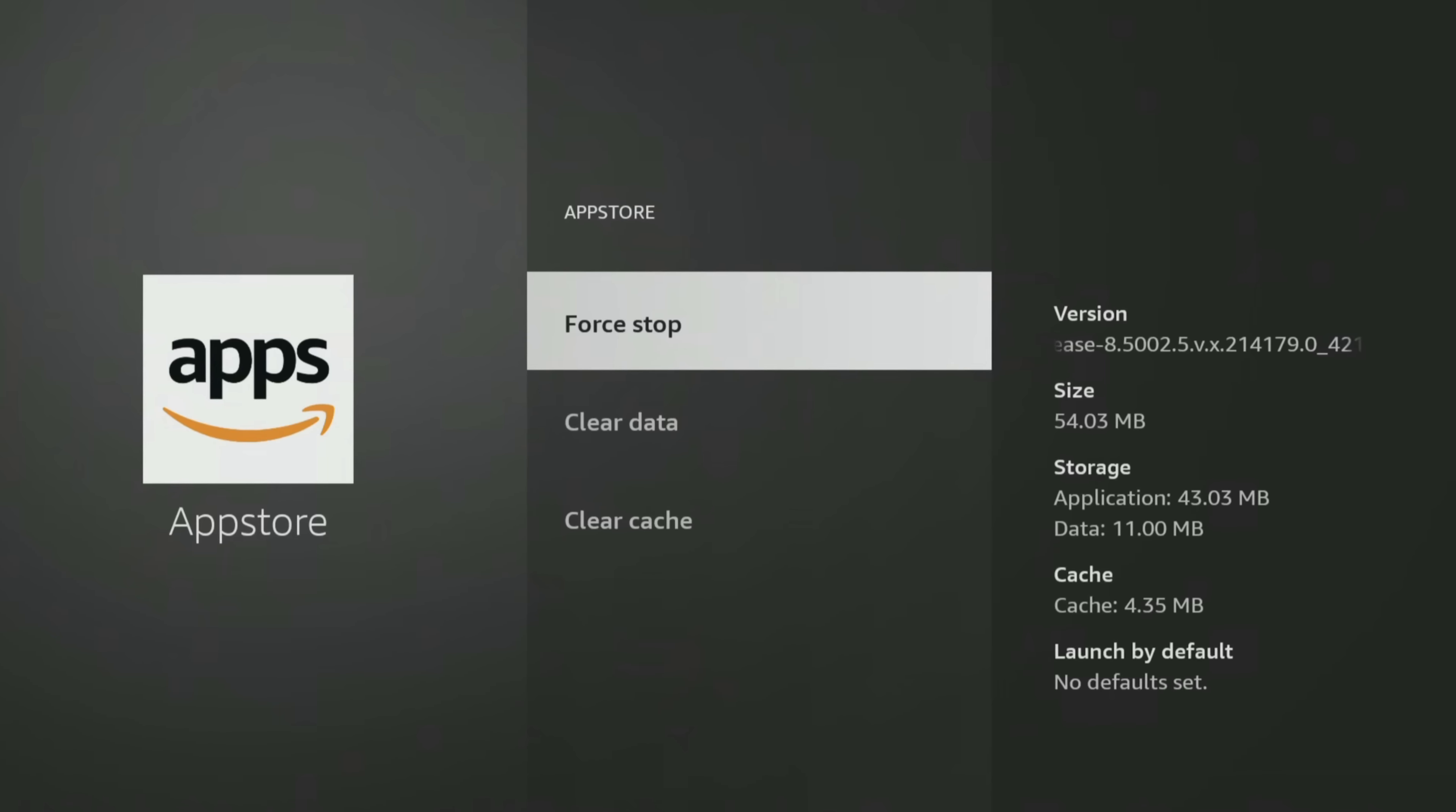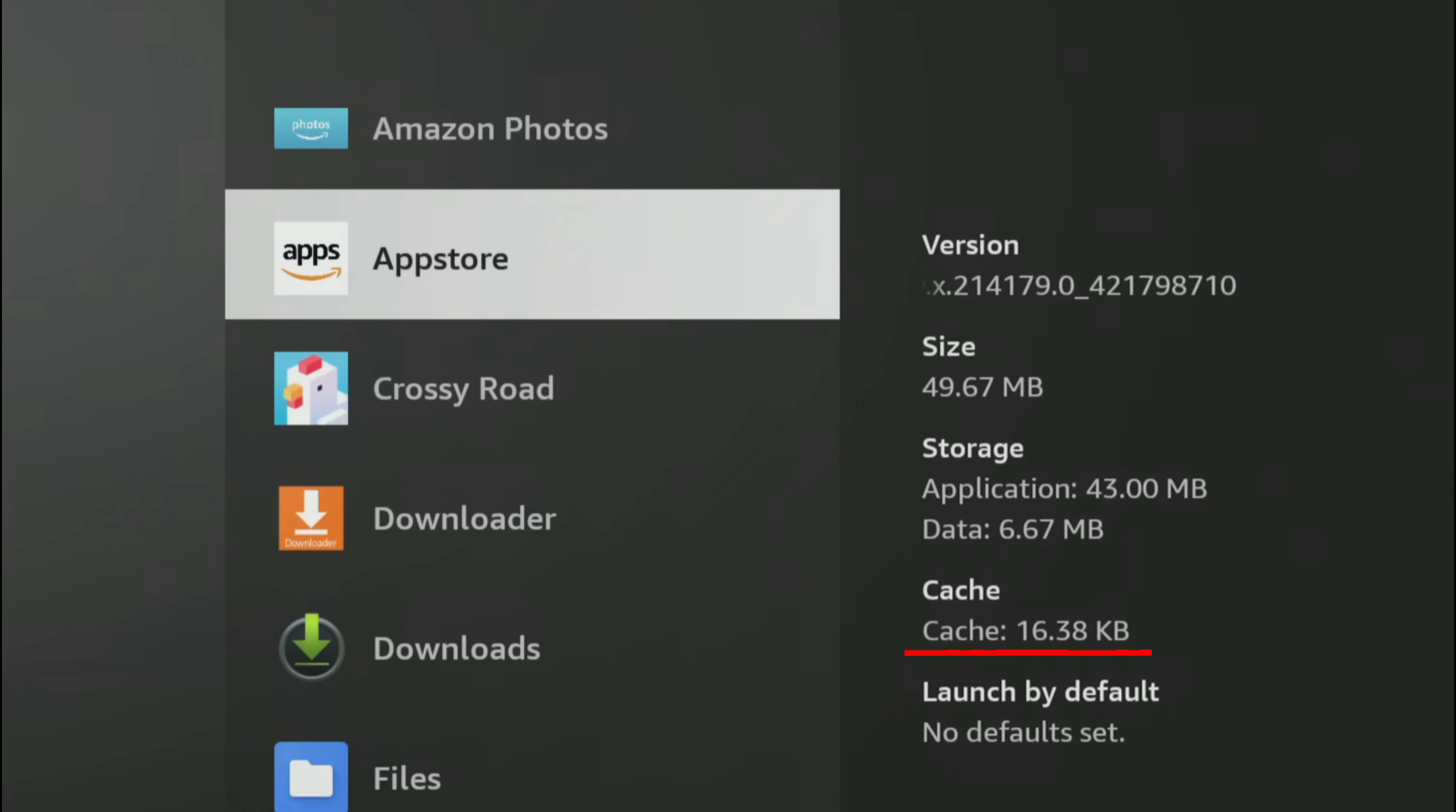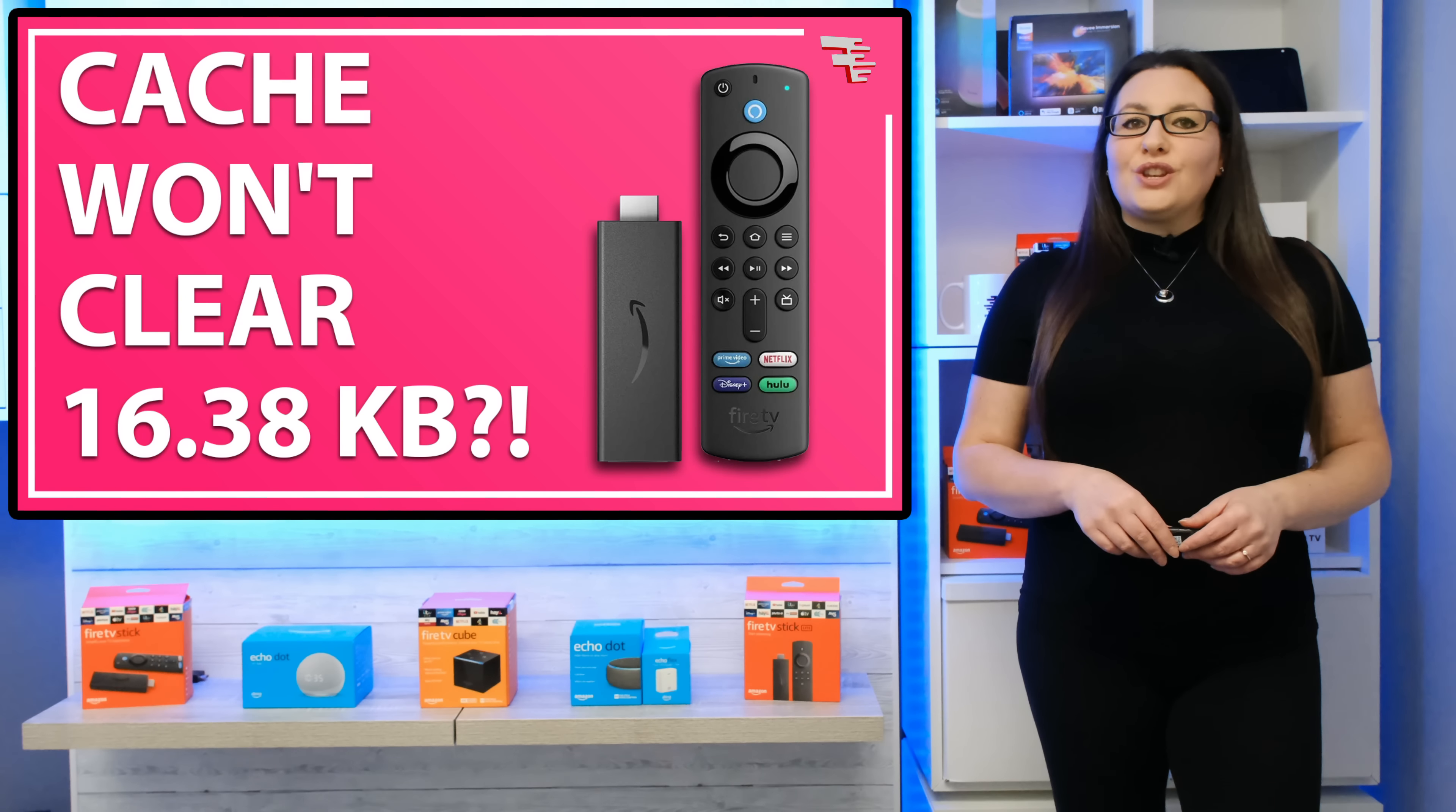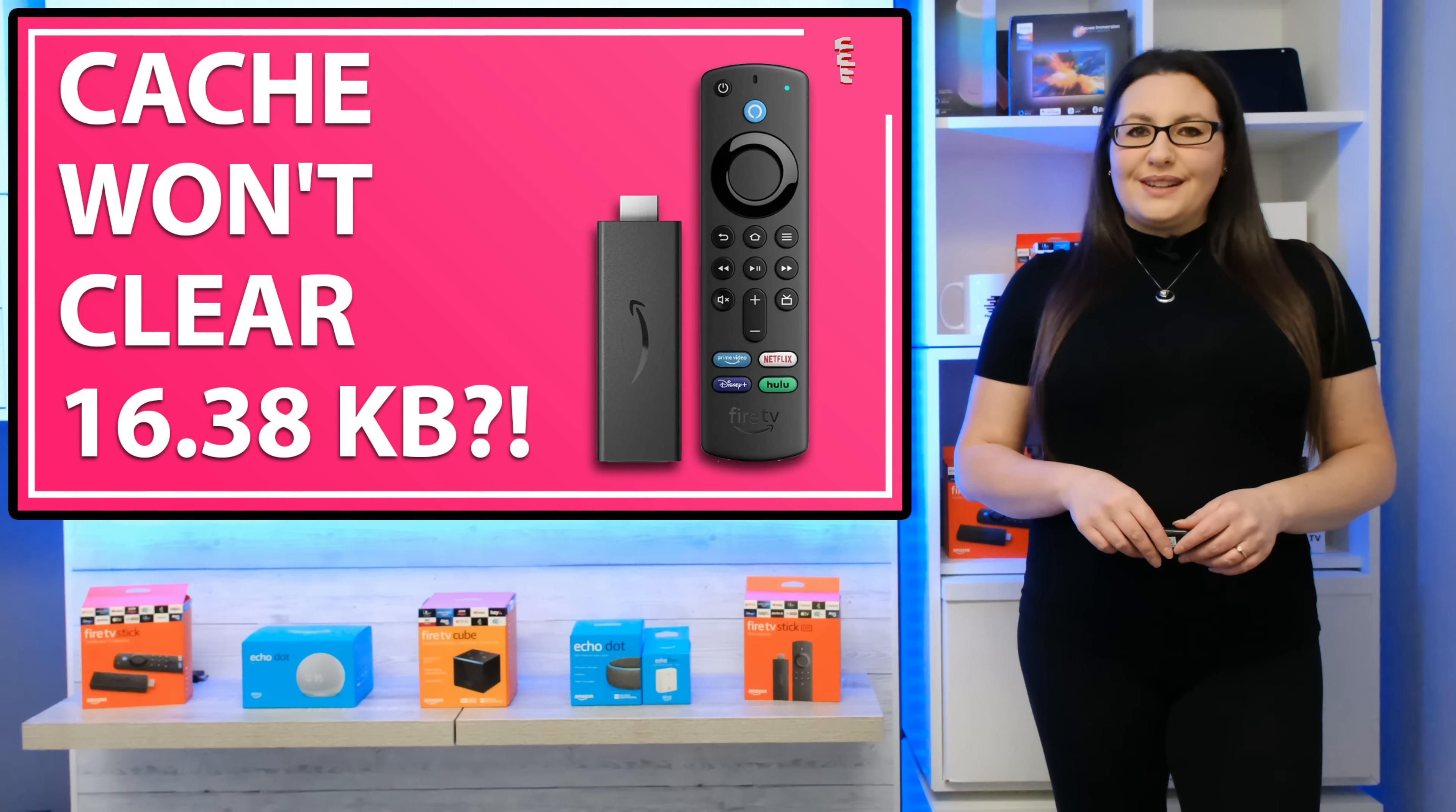You clear it to zero but when you go back in it's gone back up to 16.38 kilobytes. I hope this video will give you the answers you are looking for, so when you're ready let's go and take a look.